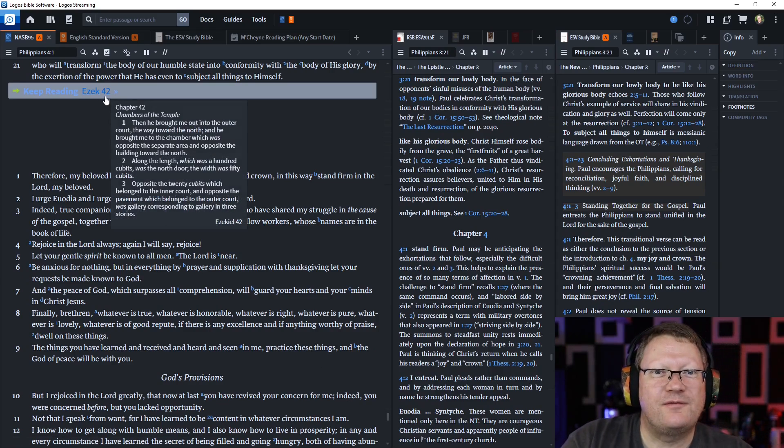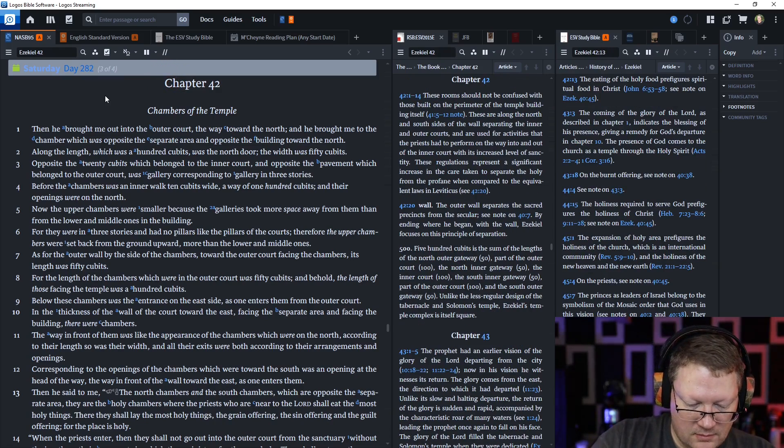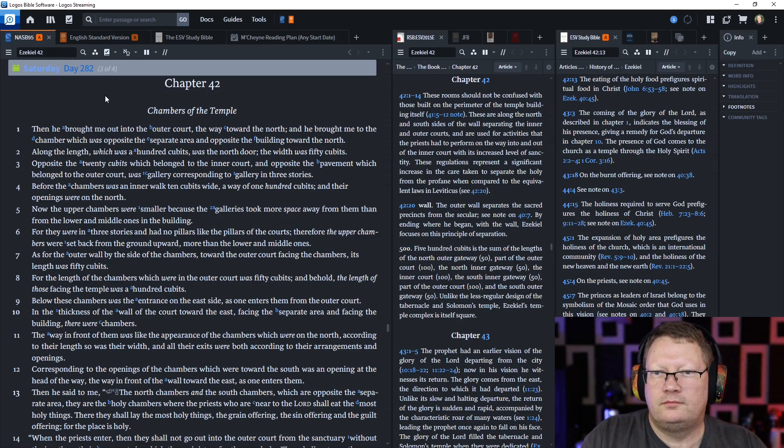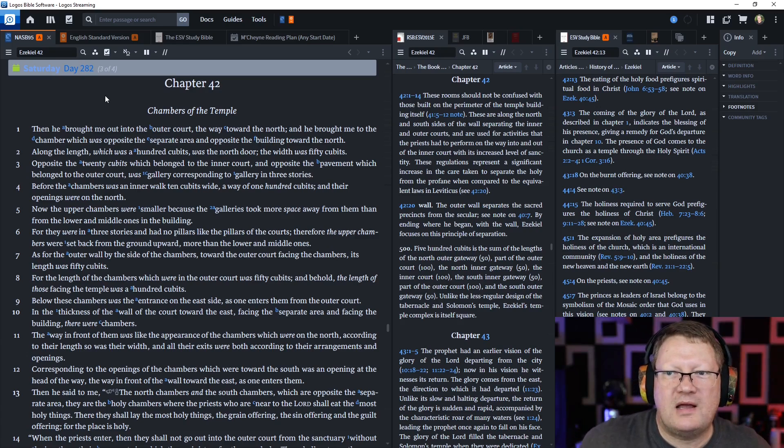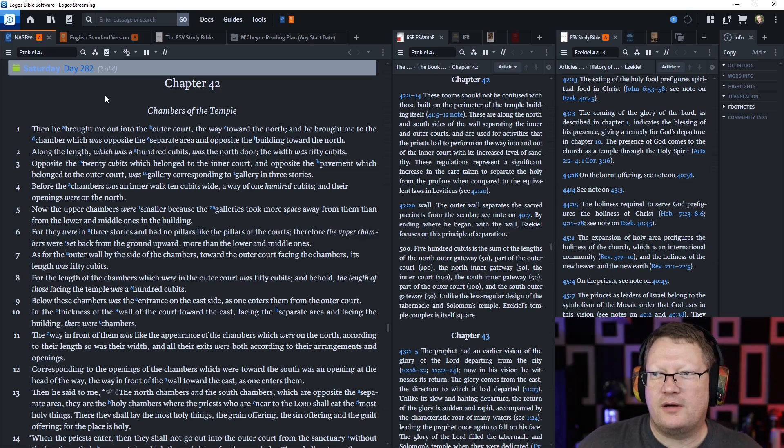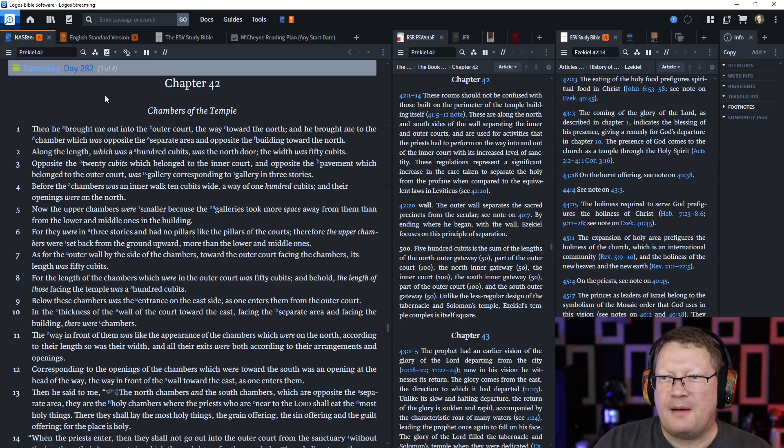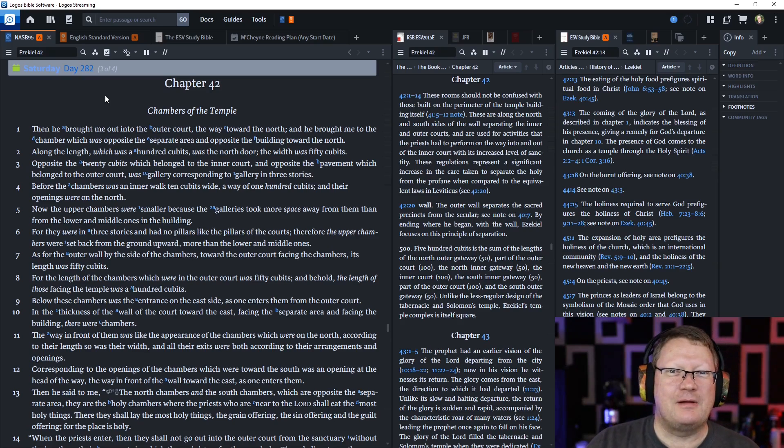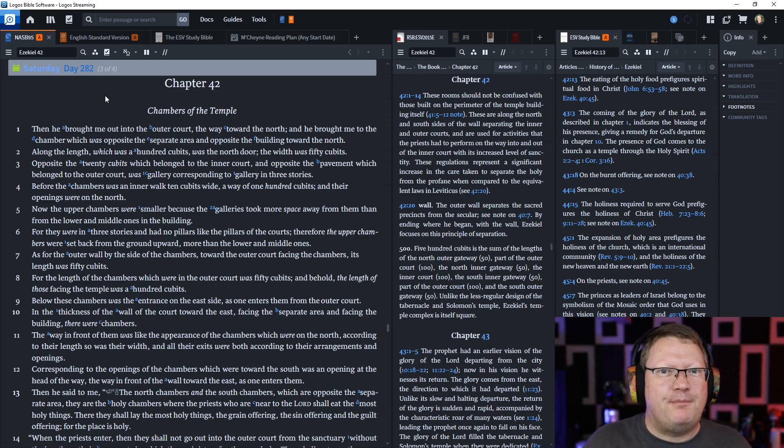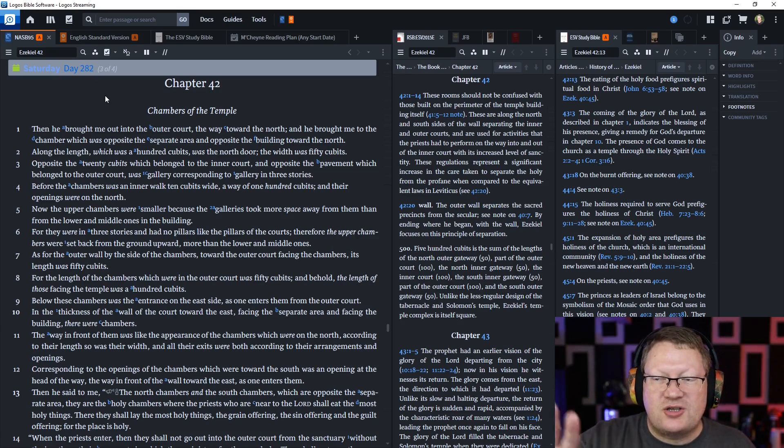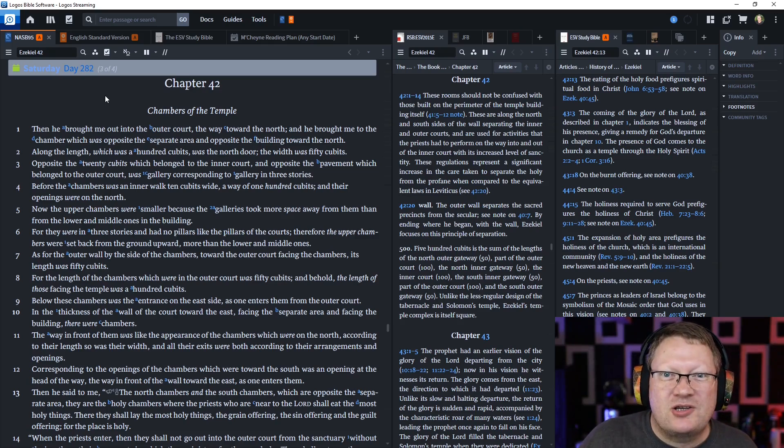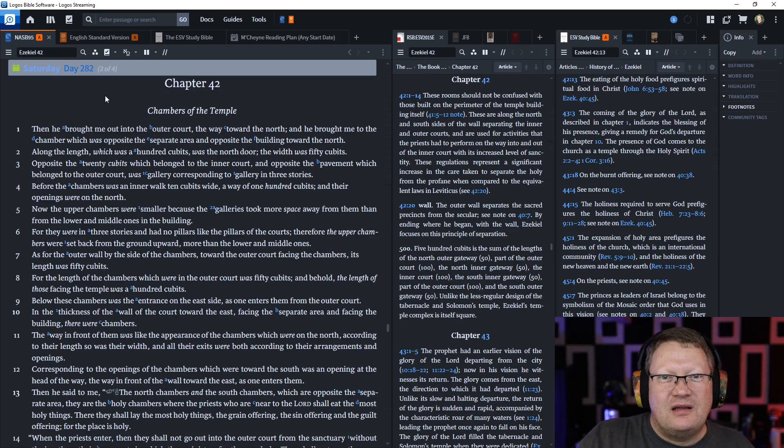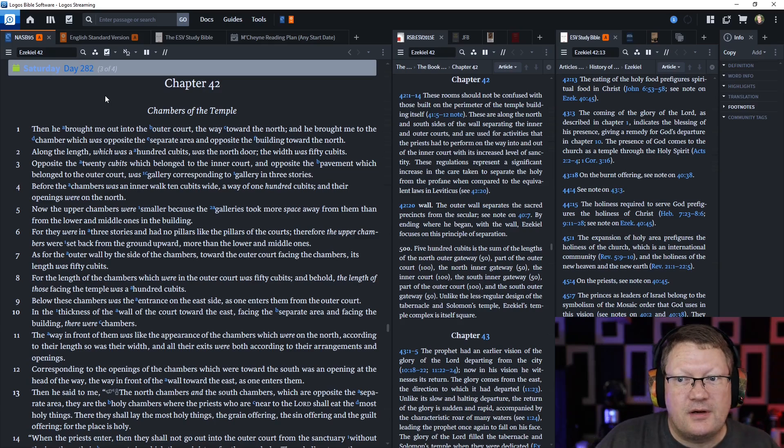Let's go to Ezekiel 42. Then he brought me out into the outer court, the way toward the north. And he brought me to the chamber which was opposite the separate area and opposite the building toward the north. Again remember, Ezekiel is being walked around on a tour of this heavenly temple. And he's being led by an angel who's measuring everything, and he's describing it to people in the only way you really can without drawing them a picture of it. But even then, a picture would only show one side or one angle of it. He's giving them a complete, accurate description of the entire thing itself and allowing them to fill the rest in with their mind.